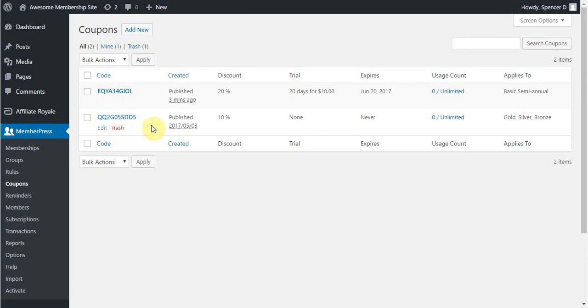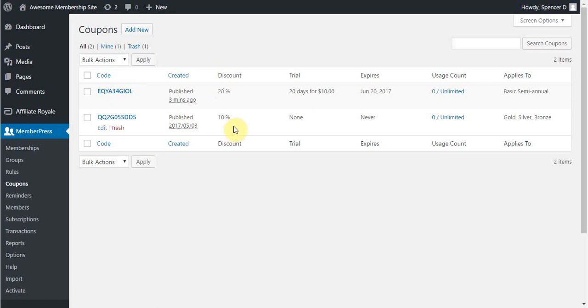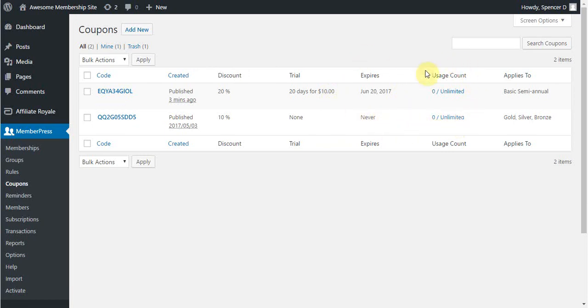Now, let me go over these options that you see here. You have Created, which is when the coupon was created. You have Discount, which shows you what the discount is for the coupon. Trial, if there is any. When the coupon expires, if any. The Usage count for the coupon, and what membership these coupons apply to.